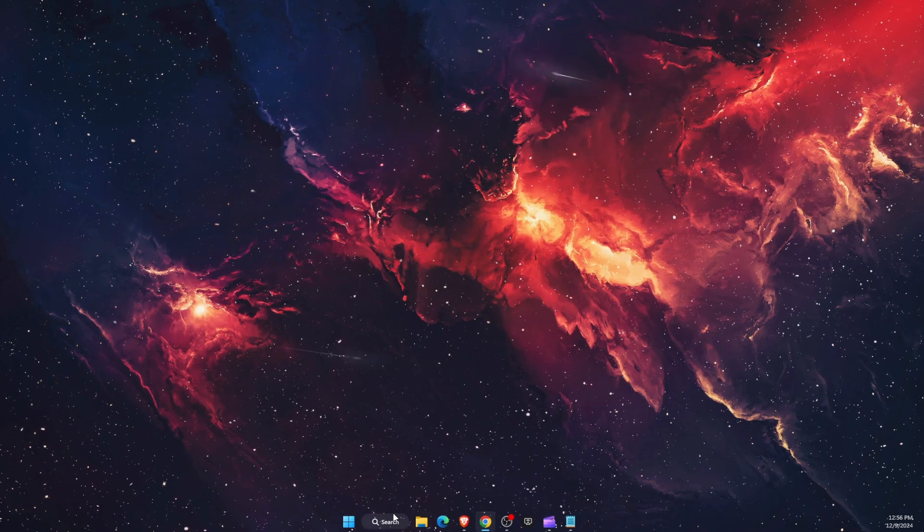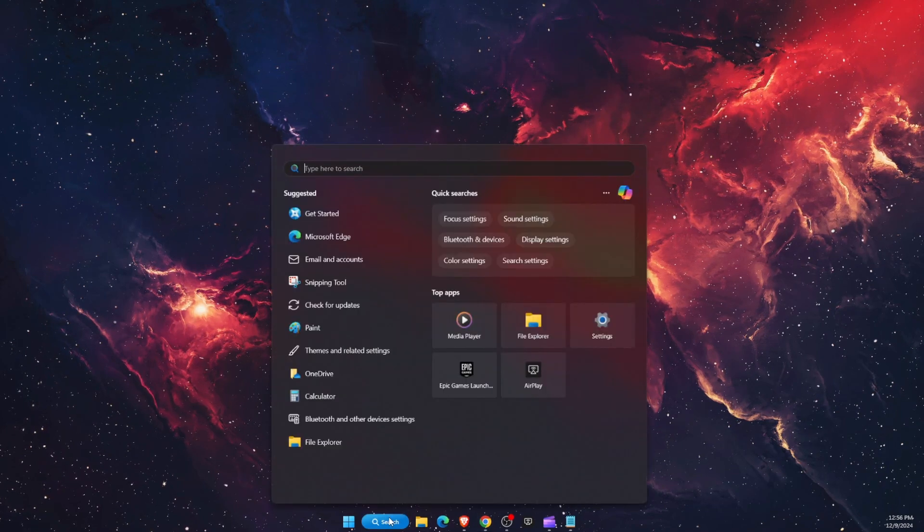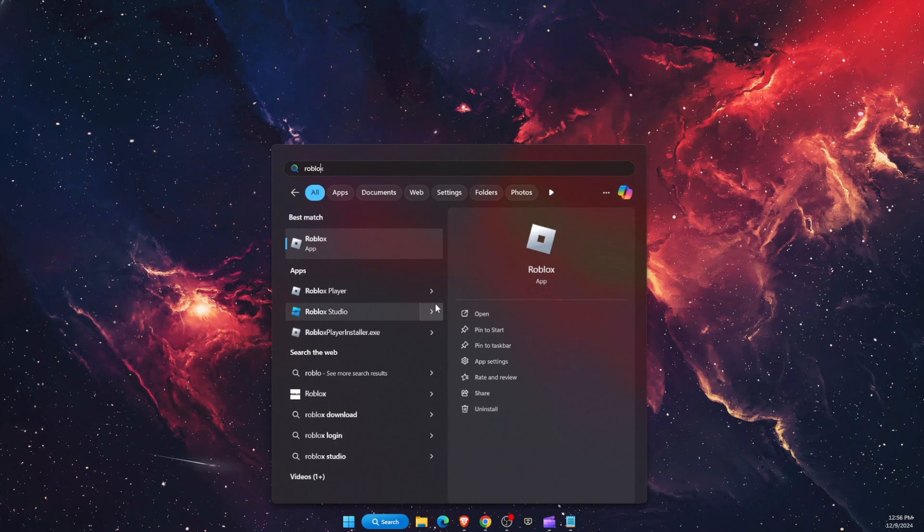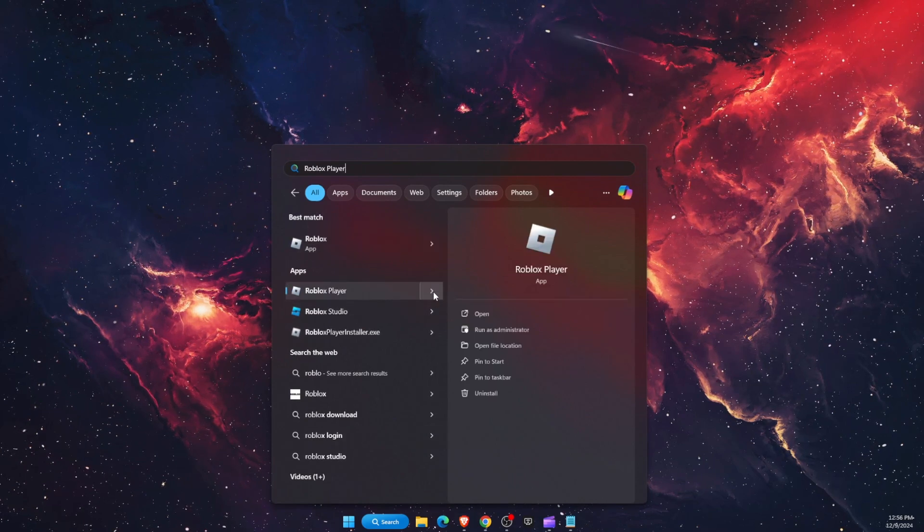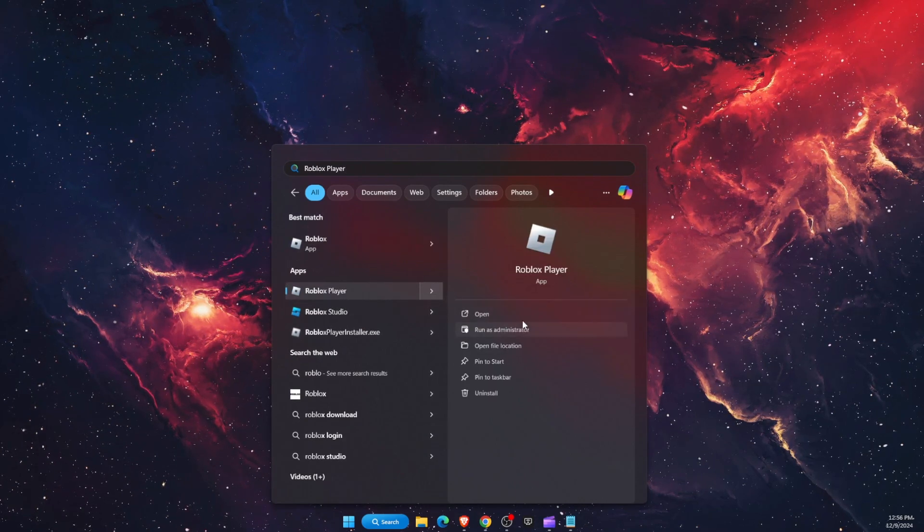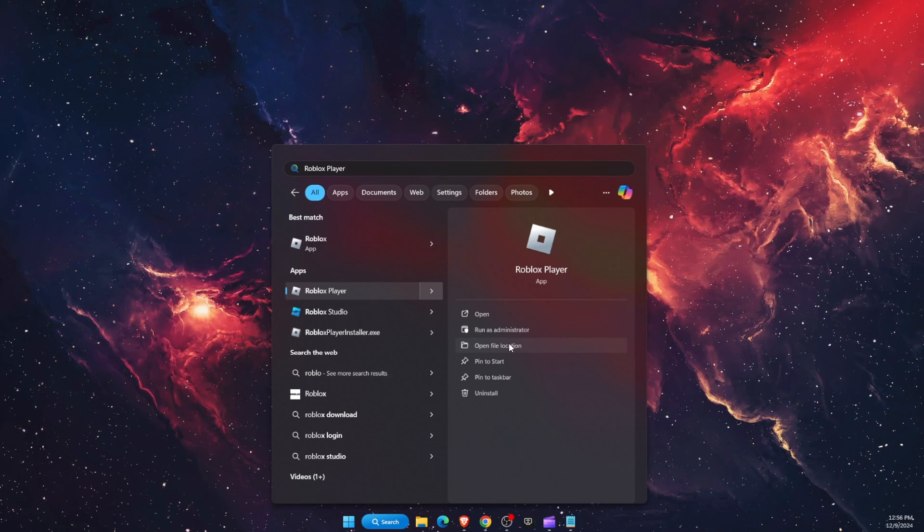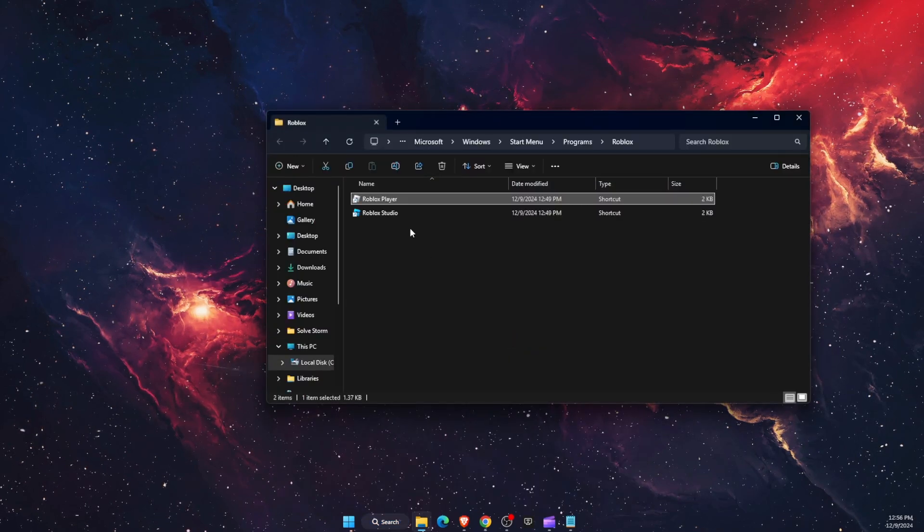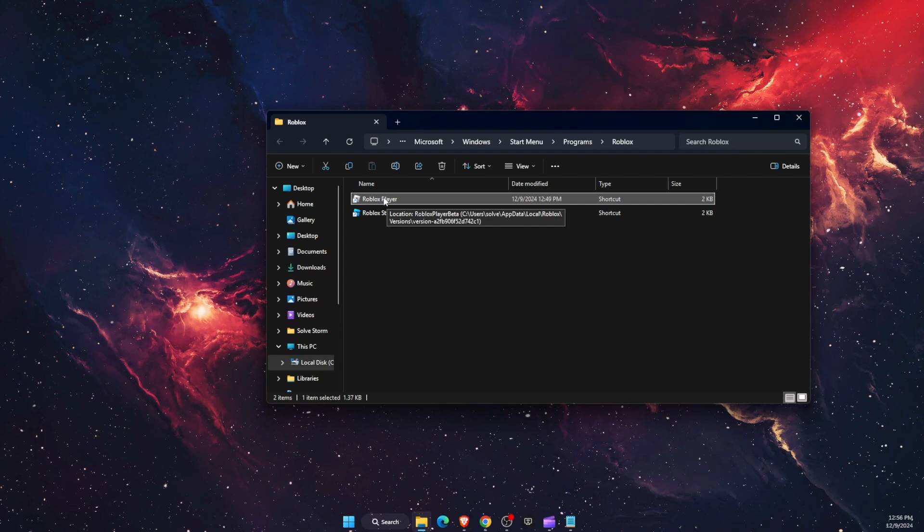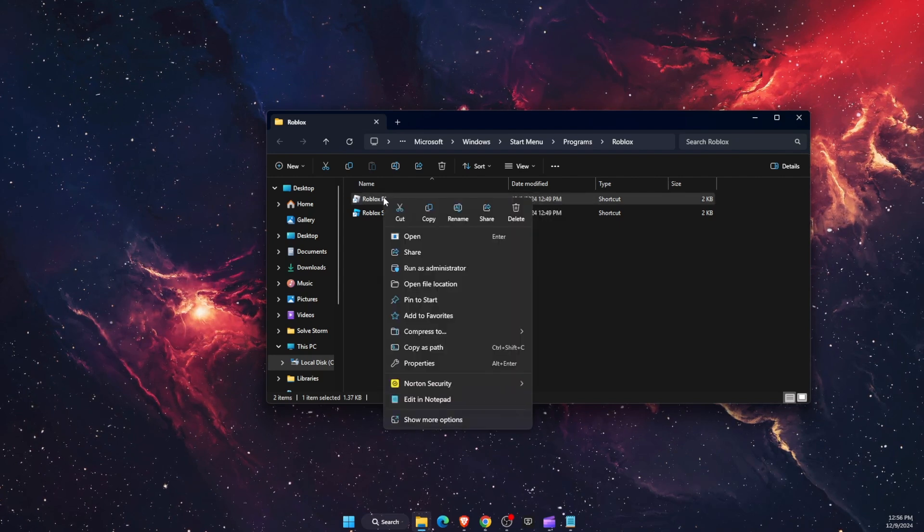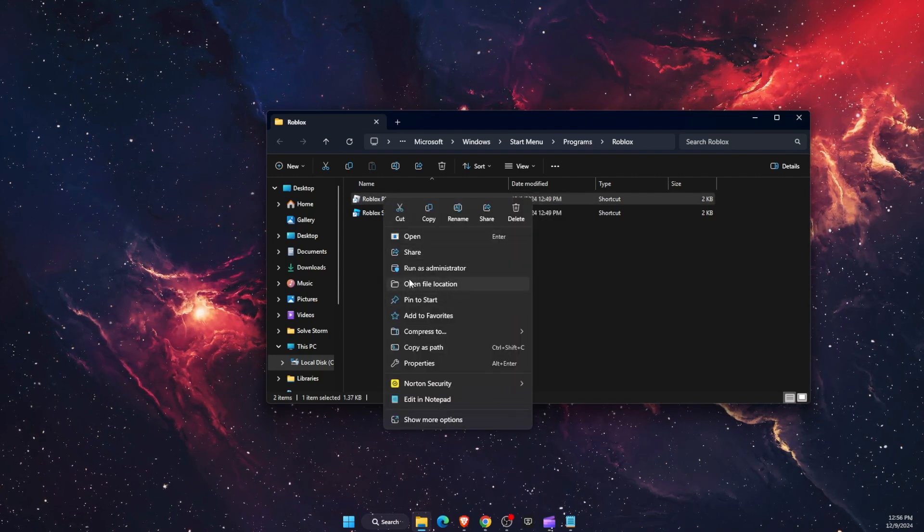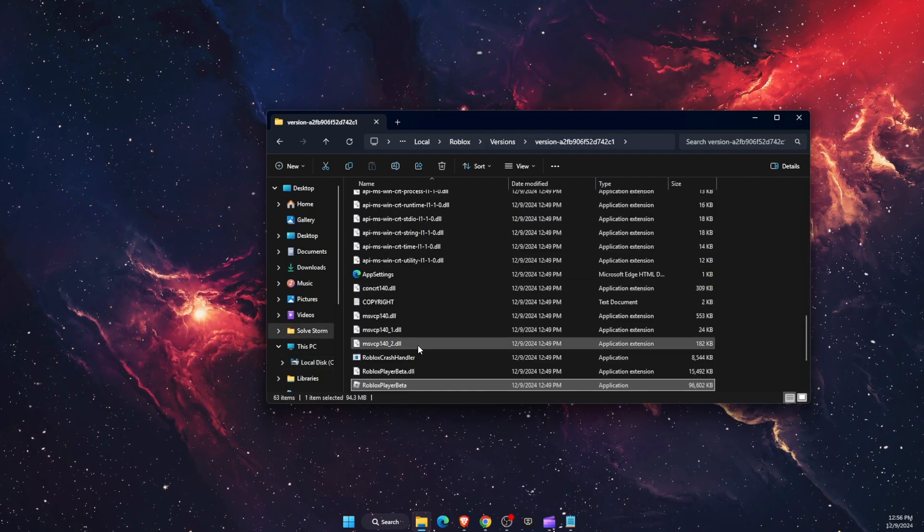After you've done that you want to go to search again and write down Roblox player and choose this option. From here you want to open file location. Open it up. Now you will see Roblox player here so you want to right click on it again and then again click open file location.